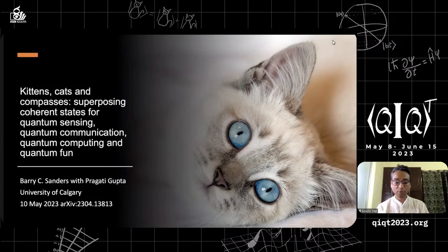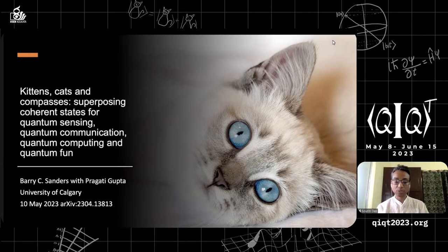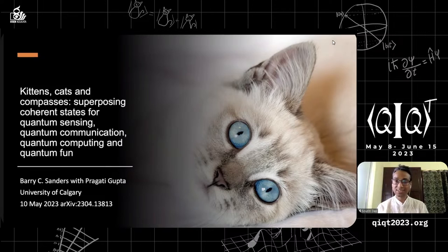He's very well known for his work on limitations on practical quantum cryptography, optical quantum memory, and efficient quantum algorithms for simulating sparse Hamiltonians.